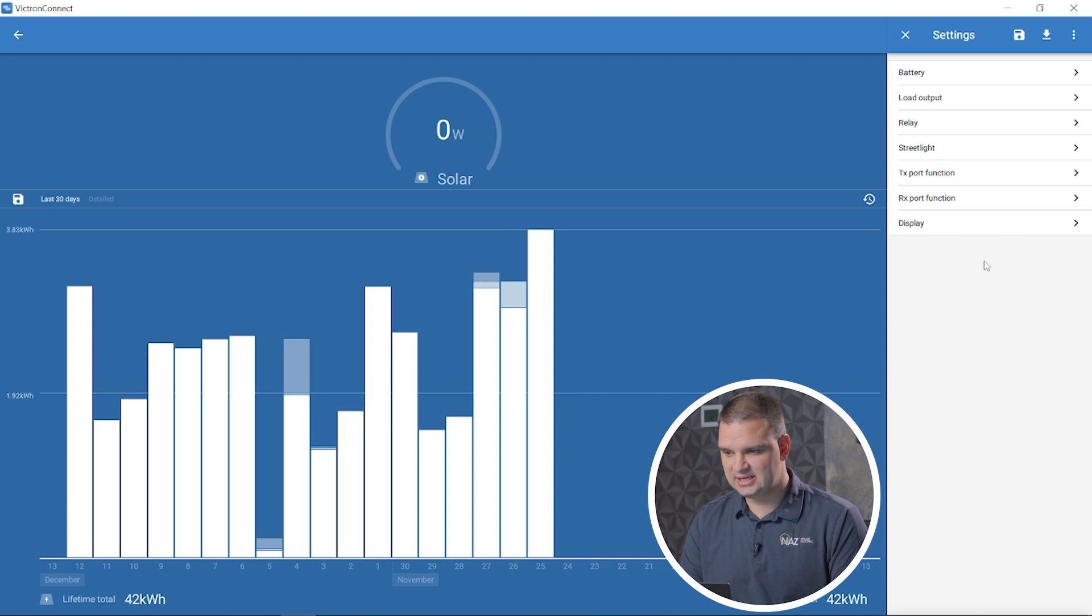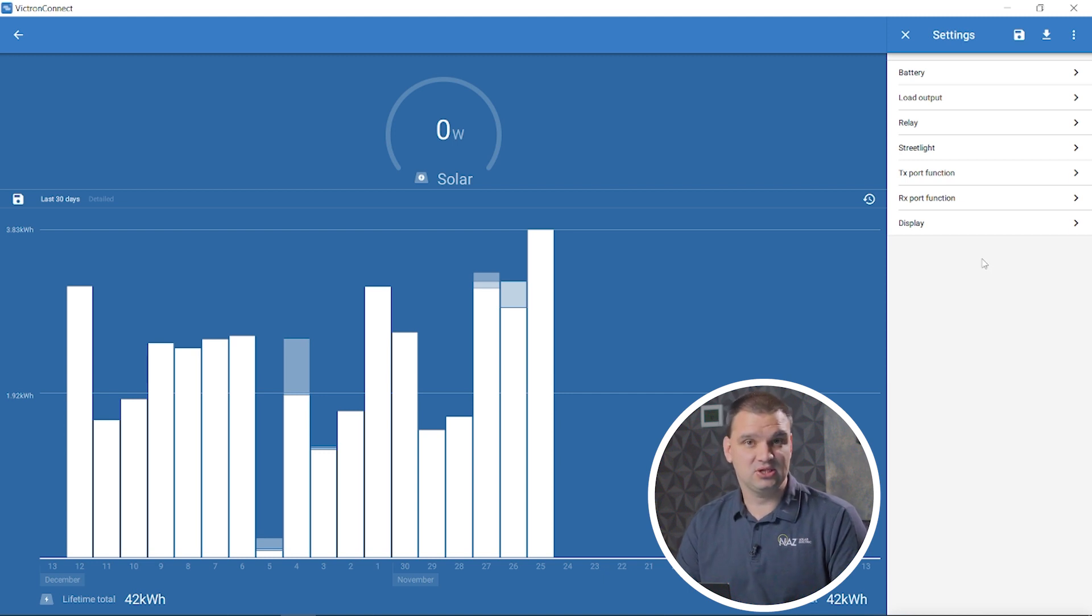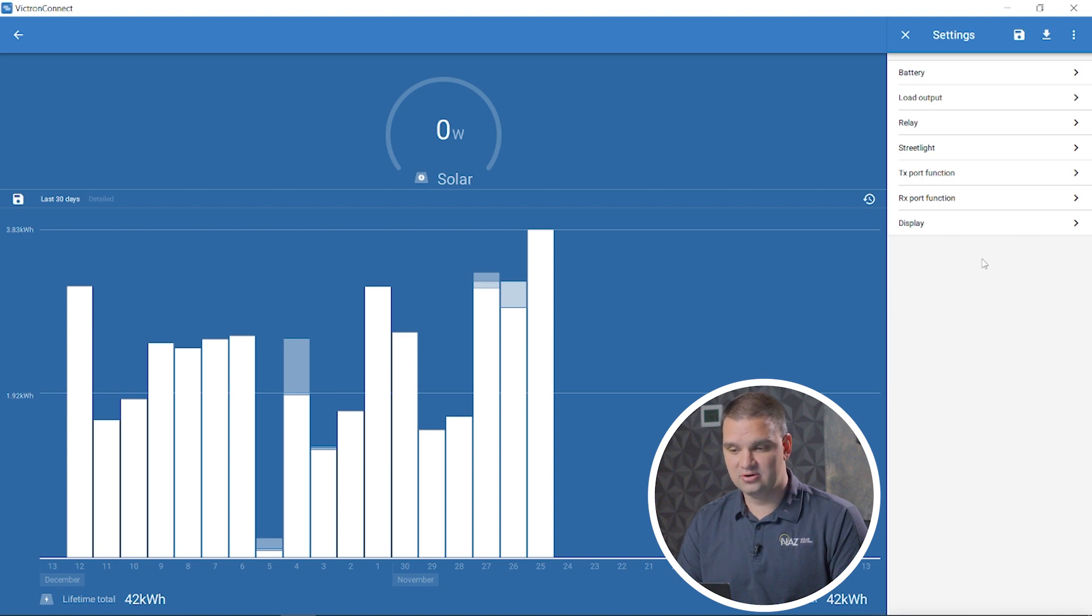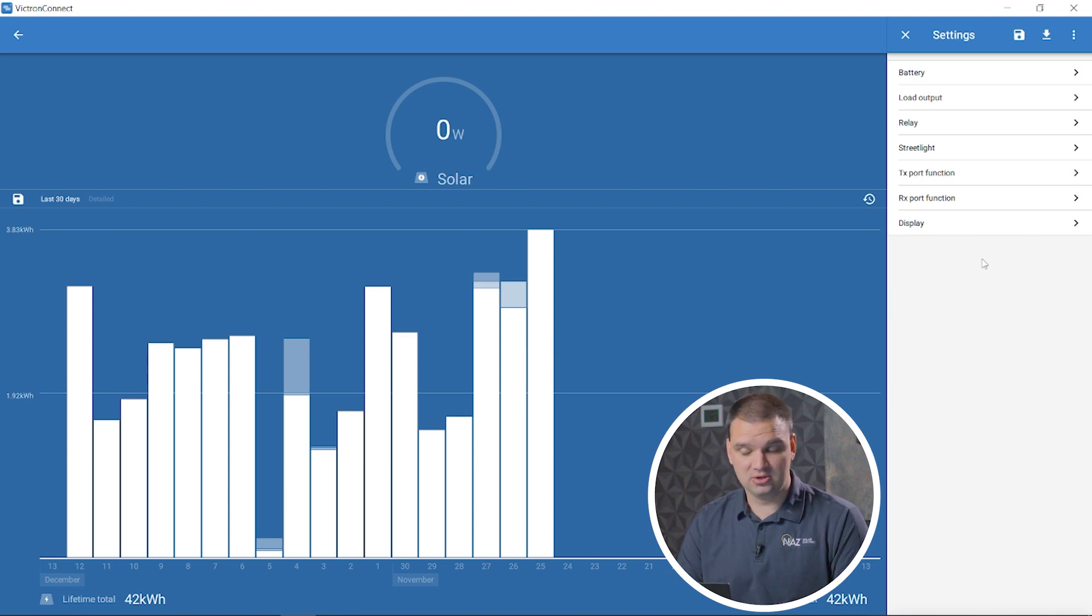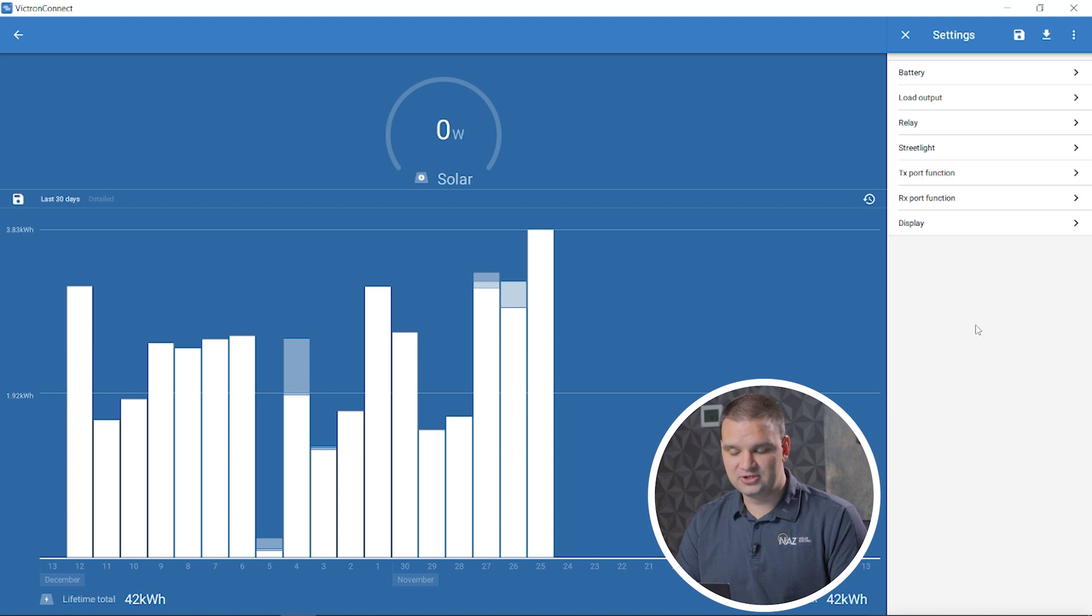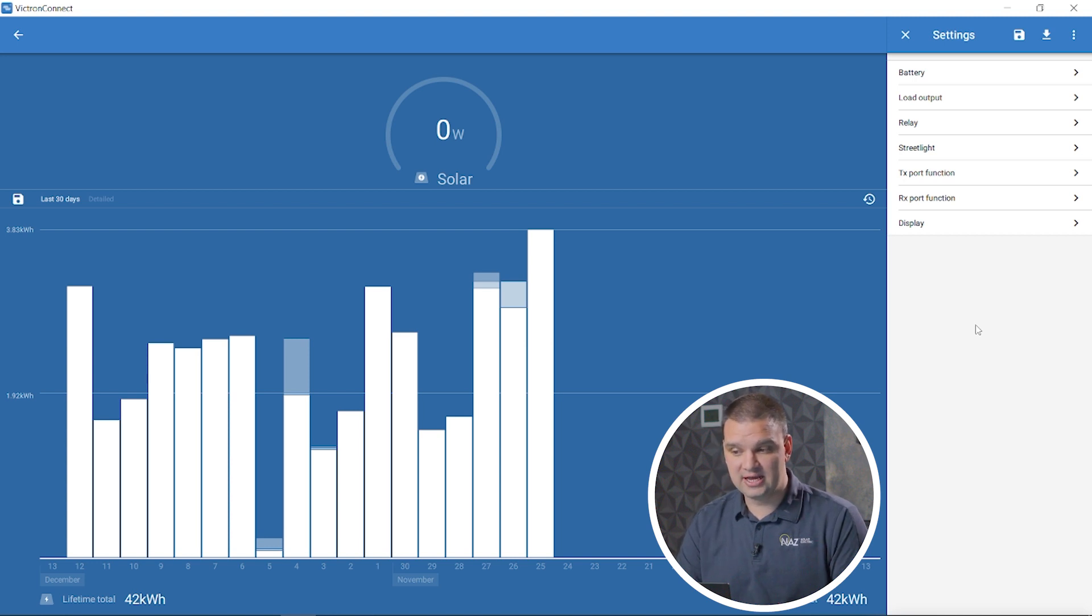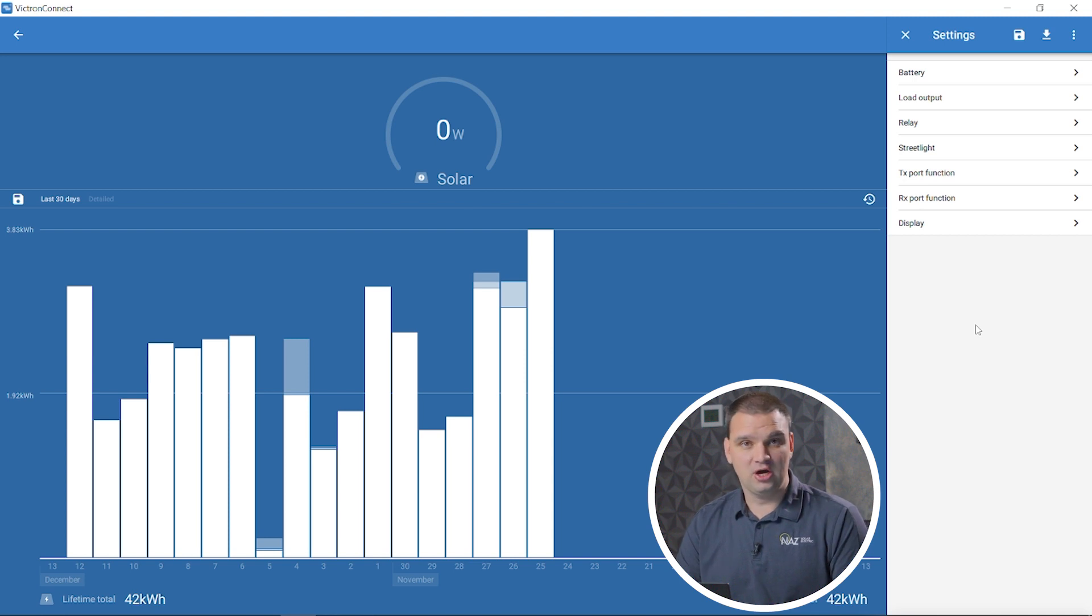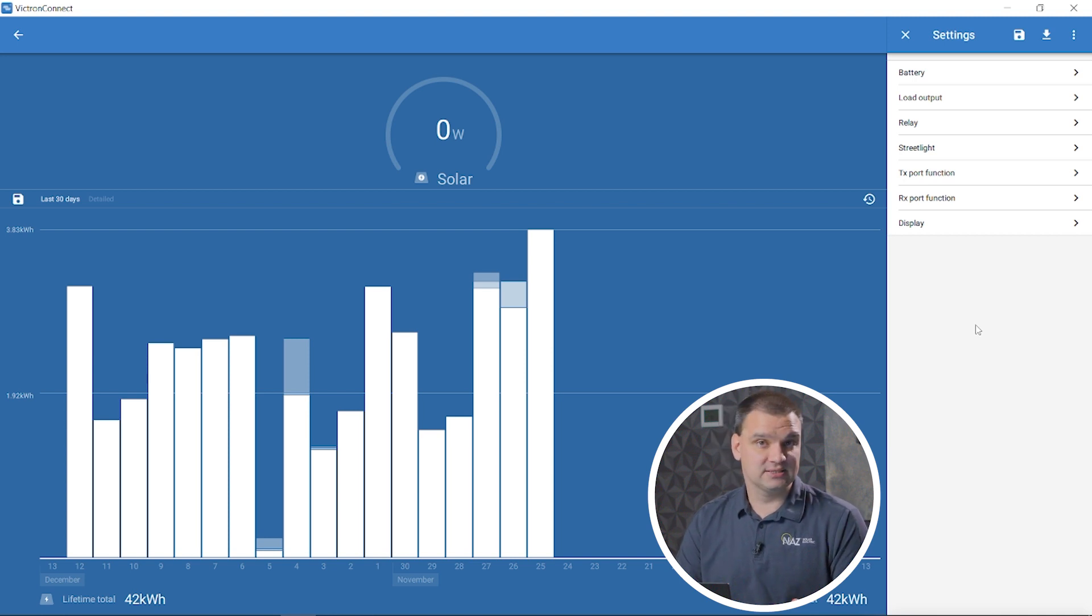That's pretty much all the settings that you have to set for charging with a Victron charge controller. Other features, not all charge controllers from Victron have, but some of them have a load output where we can turn on a load, like at dusk, turn it off at dawn.